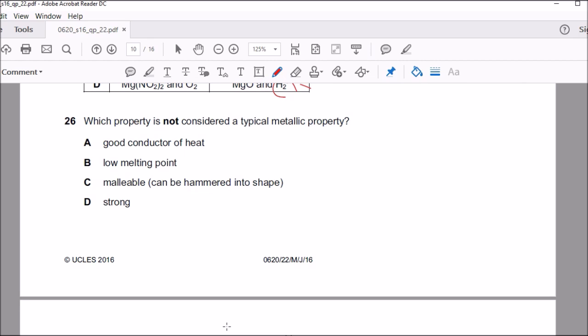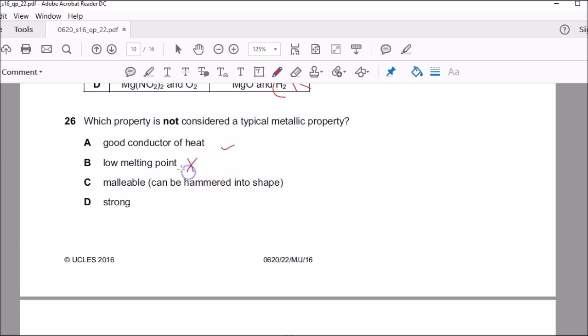Question twenty-six: which property is not considered a typical metallic property? Metals are good conductors of heat, and metals usually have high melting points — not low melting points. So B is the correct answer: low melting point is not typically a metallic property.